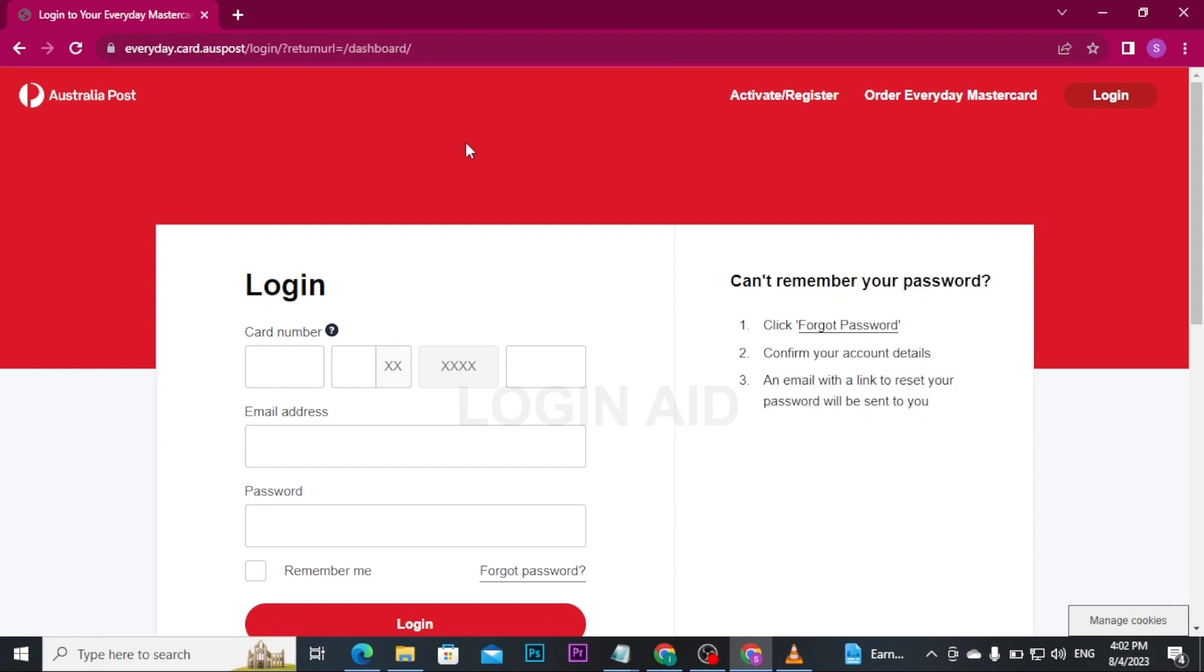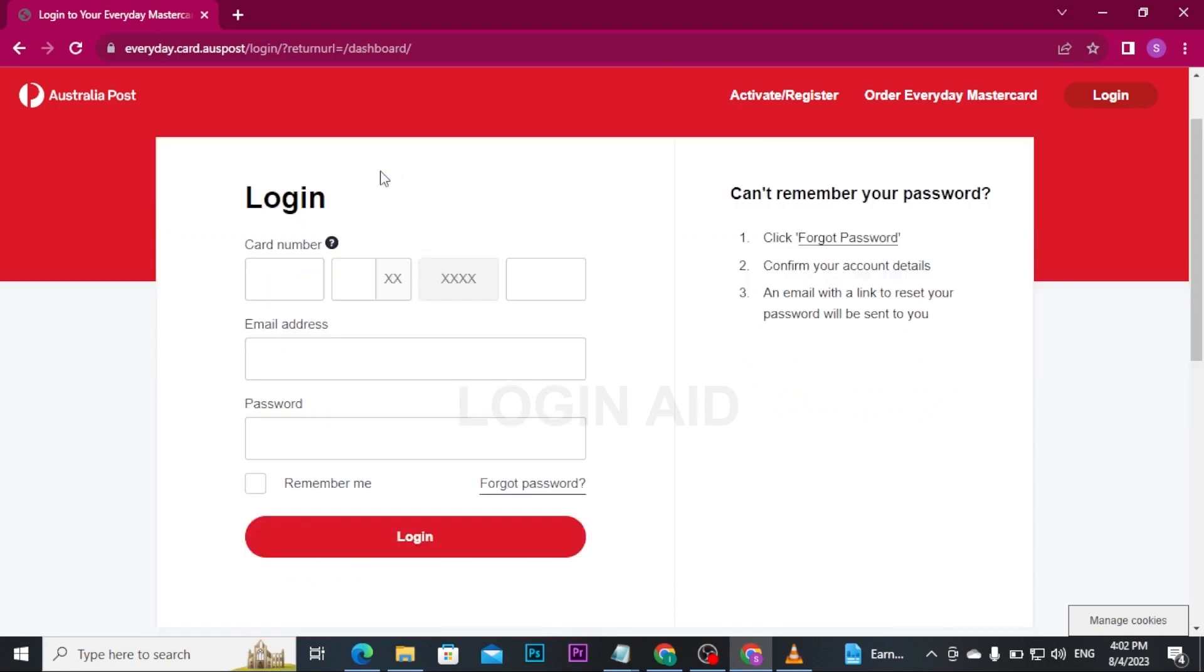If you haven't activated or registered your card yet, you can tap on Activate/Register at the top right of your screen and then register your Australia Post Everyday Mastercard.